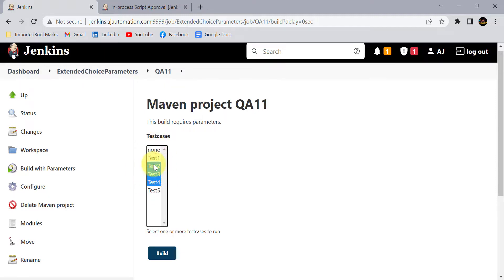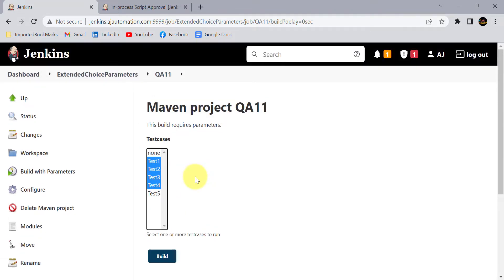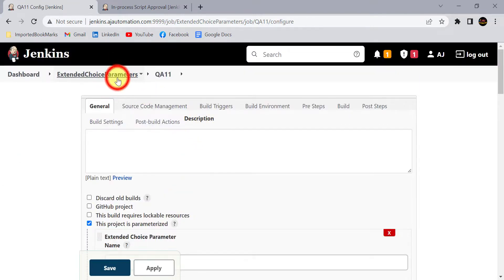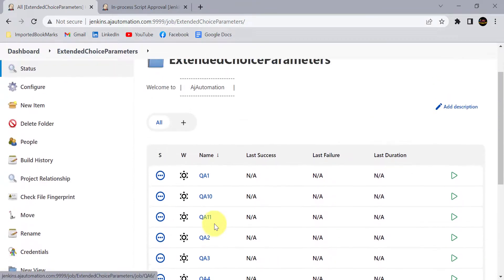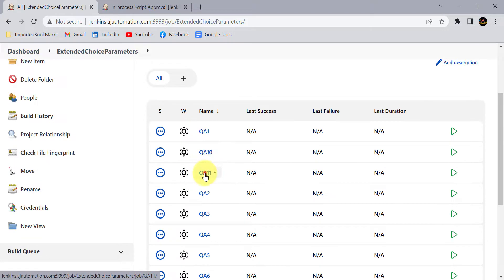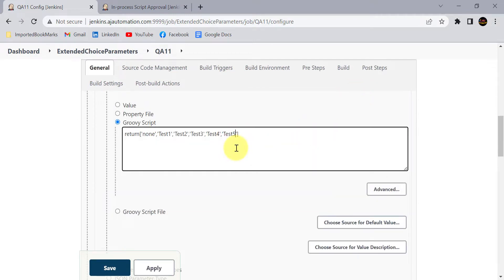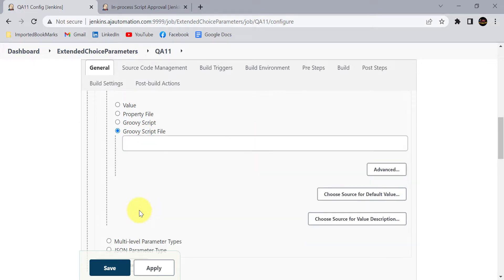You can select multiple options — for example, selecting test cases to run on different browsers or different servers. This is how you use the Groovy script, and it is very easy. However, if you are using the Groovy script in multiple Jenkins jobs, you will have to go to each and every Jenkins job and add the Groovy script. When you need to update, delete, or add any value in the extended choice parameter values, you need to update the script in every Jenkins job, which takes much more time.